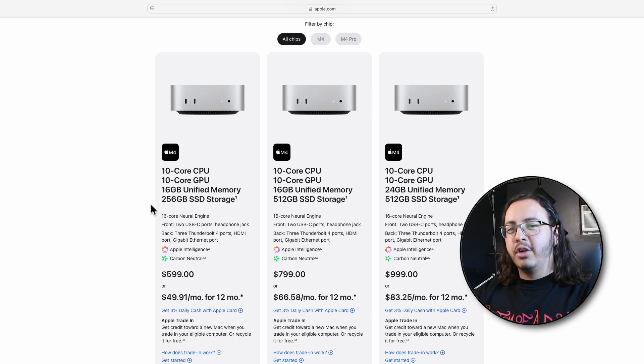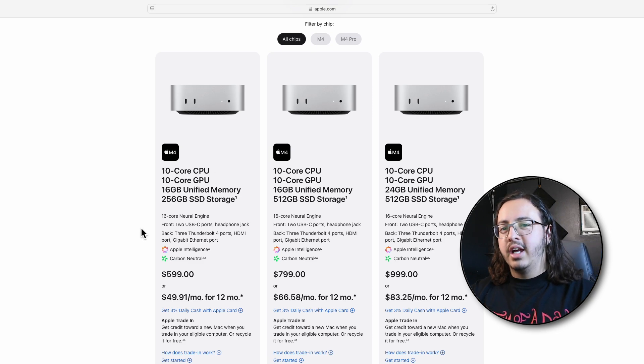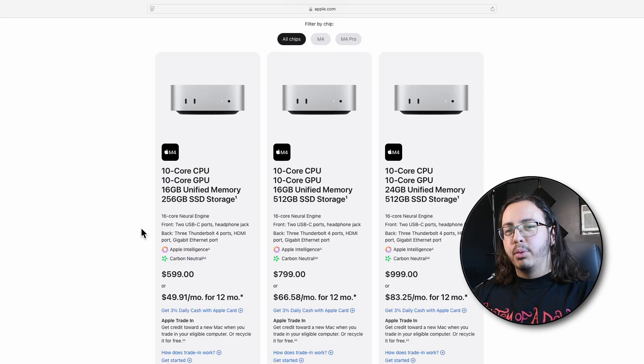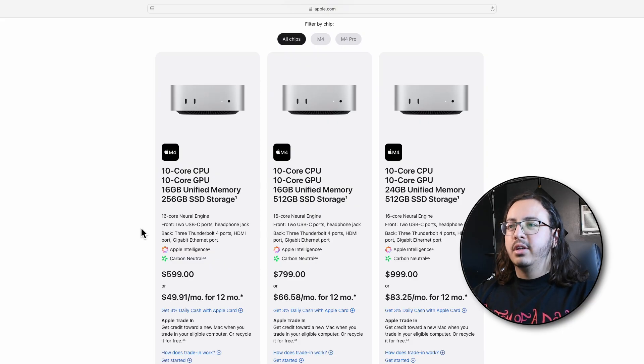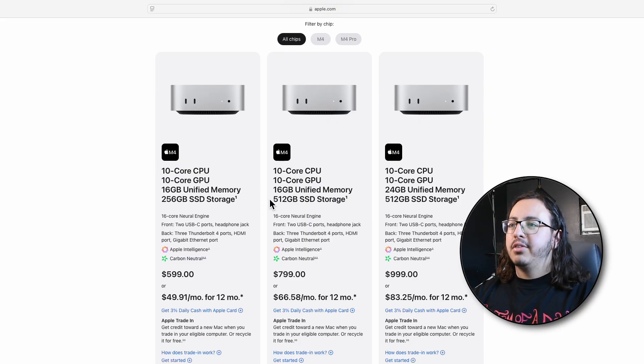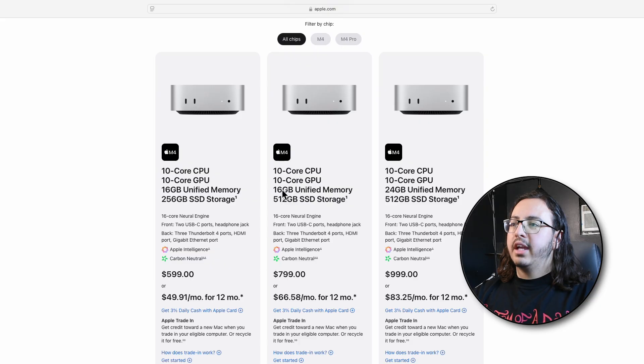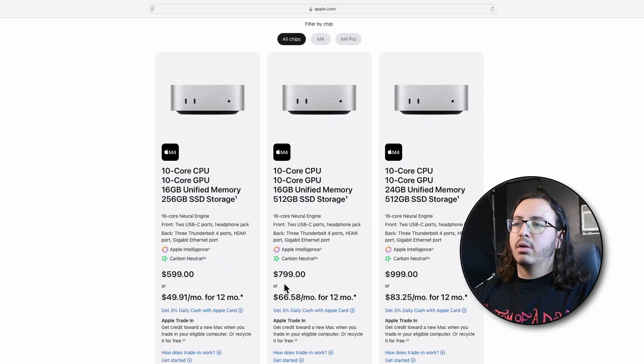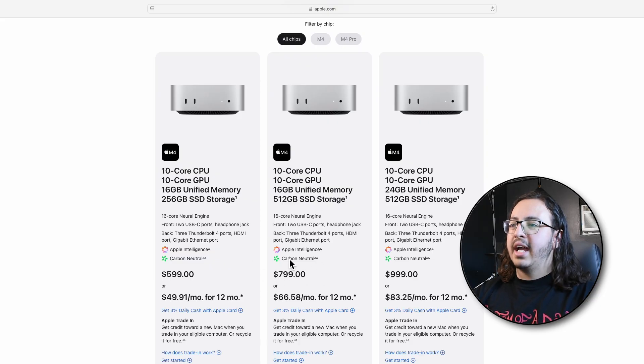As for the 256 gigabytes of storage, that may end up filling up pretty fast. But if we look at the rest of the prices, getting 512 gigabytes of SSD storage, everything else is the same, and you're already looking at $799.